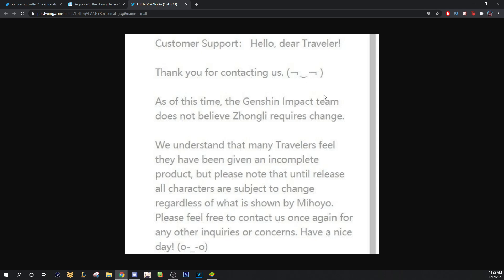So this is basically talking about if you see leaks or you find leaks on characters or whatever, that it doesn't matter what the character looks like in the beta or the leaks. That's not what the character will be in the full release. It is subject to change.